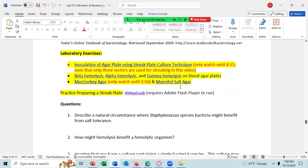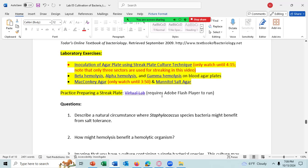There's a little video to watch on inoculation of an agar plate using the streak plate culture technique — meaning streaking for colony isolation. You only need to watch this to 4 minutes and 15 seconds. Note that in this video they're only streaking out the culture to three different sectors, not four quadrants, and that's fine. There's also a little video on beta hemolysis, alpha hemolysis, and gamma hemolysis, a video on MacConkey's agar (watch until 3 minutes 50 seconds), and a short video discussing mannitol salt agar.